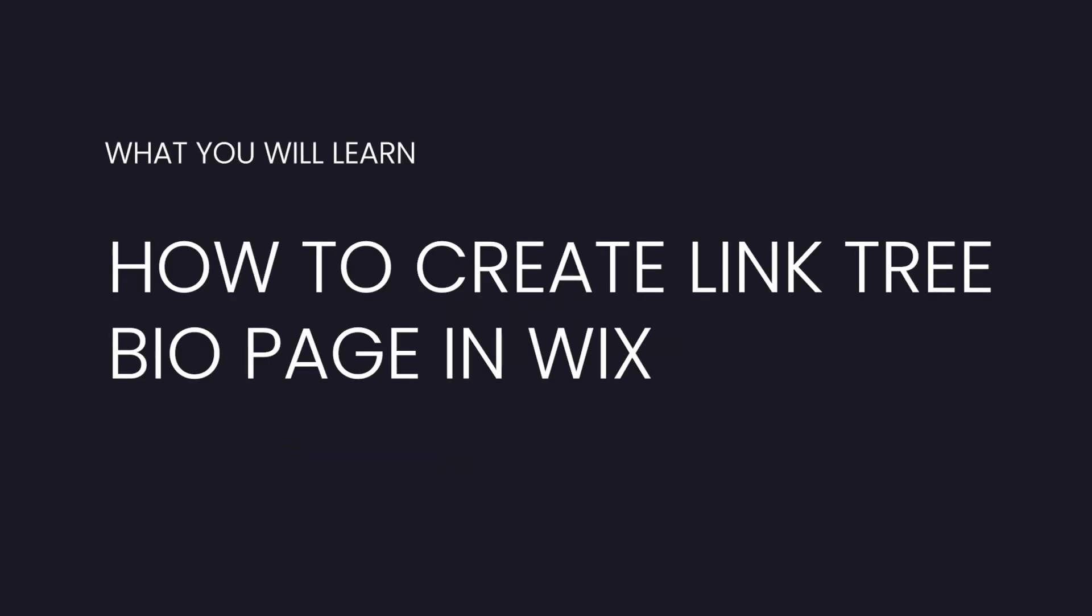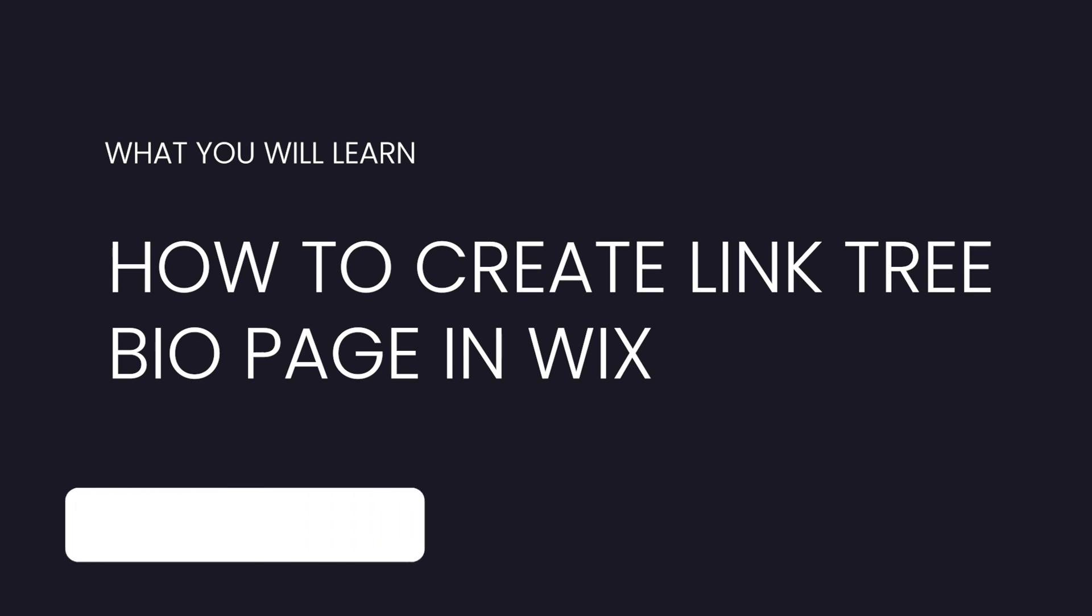Hey guys, welcome back to Wix Fix. I hope you're having a fantastic day. In today's video, I'm going to show you how to create a link tree type page in Wix.